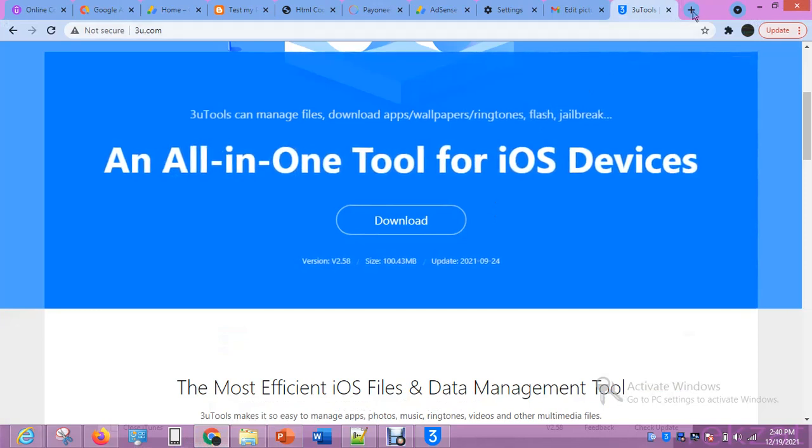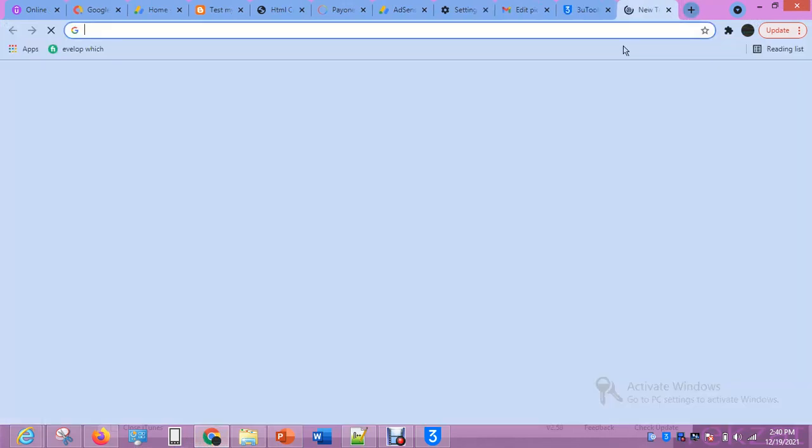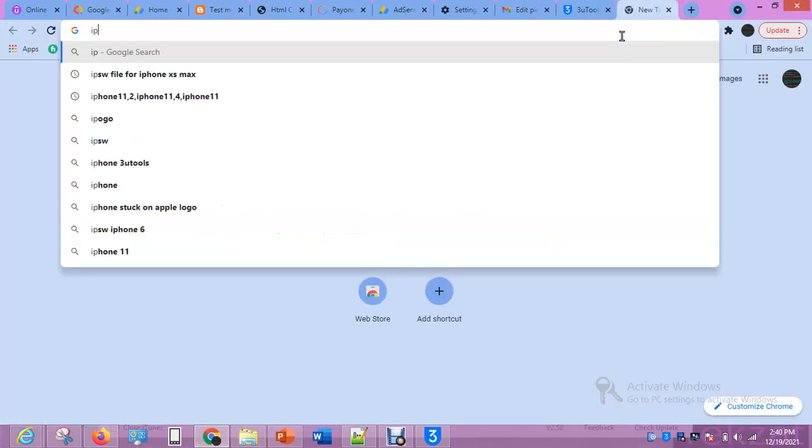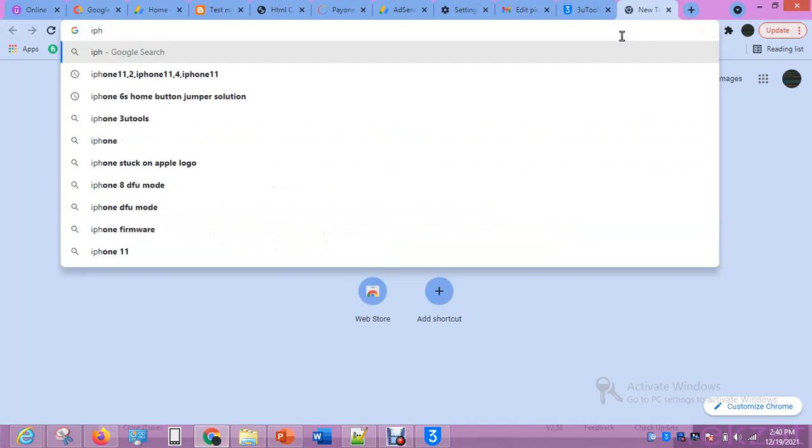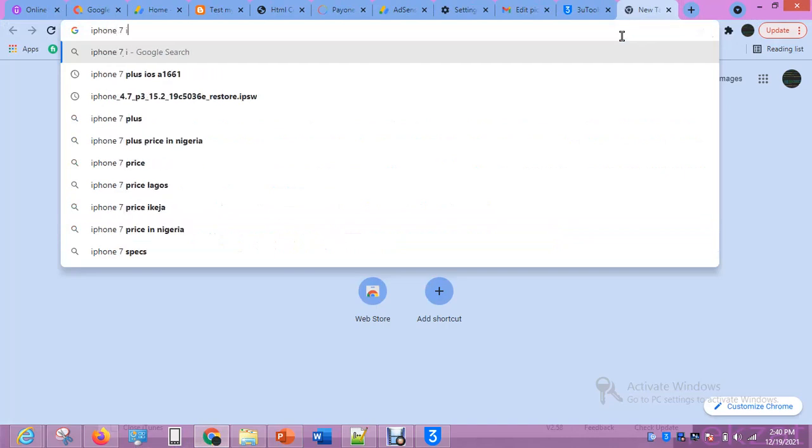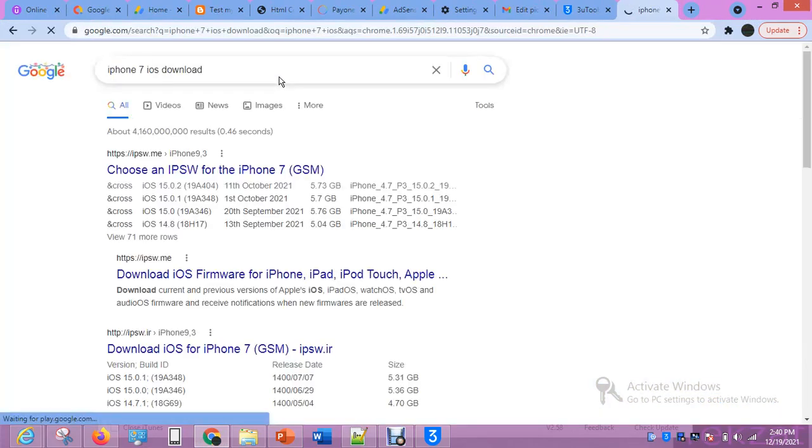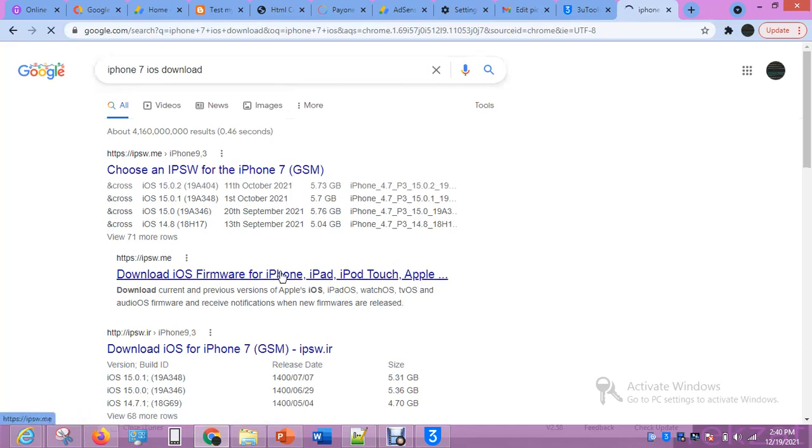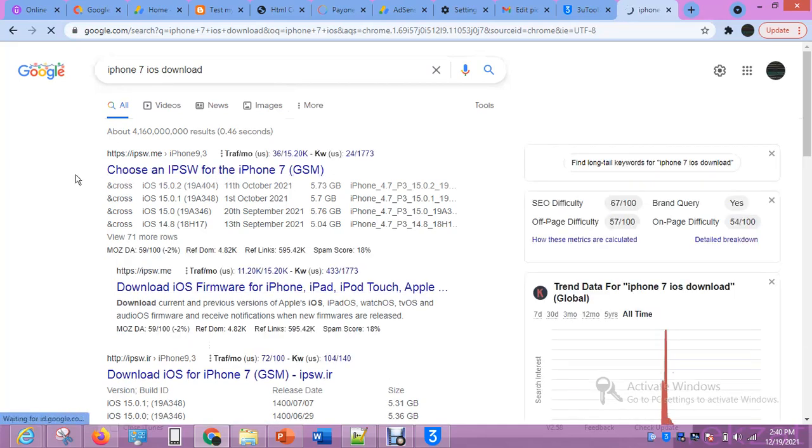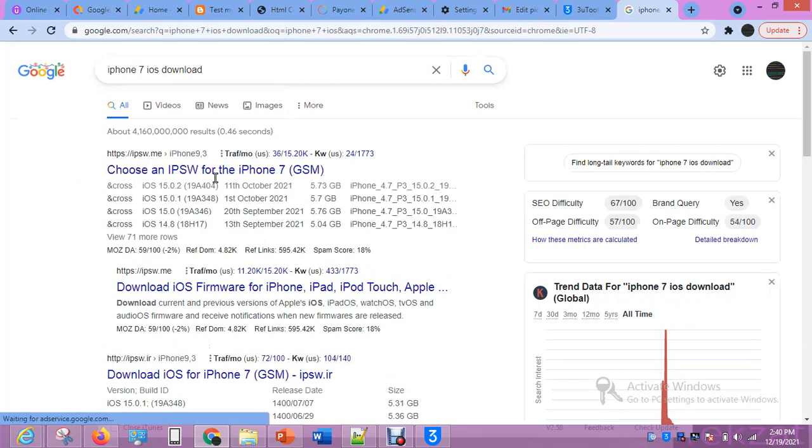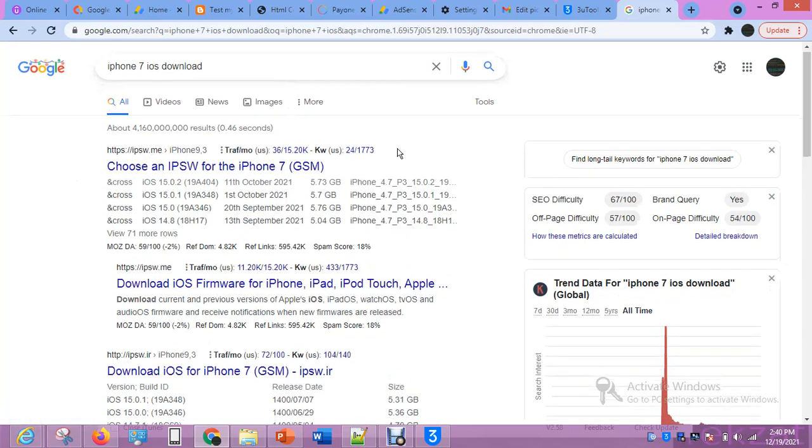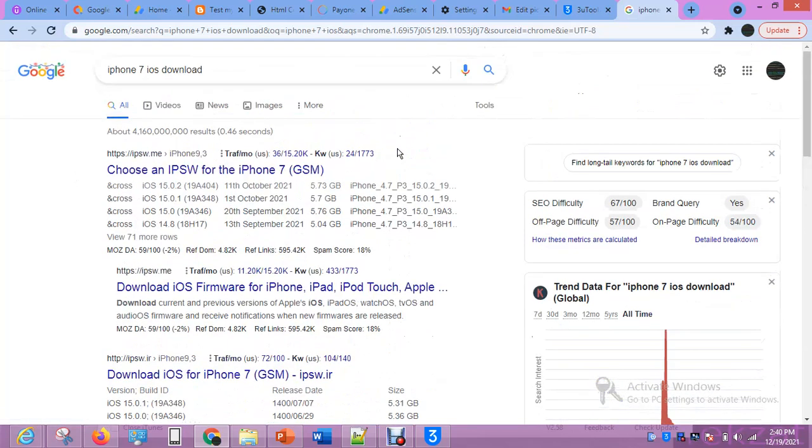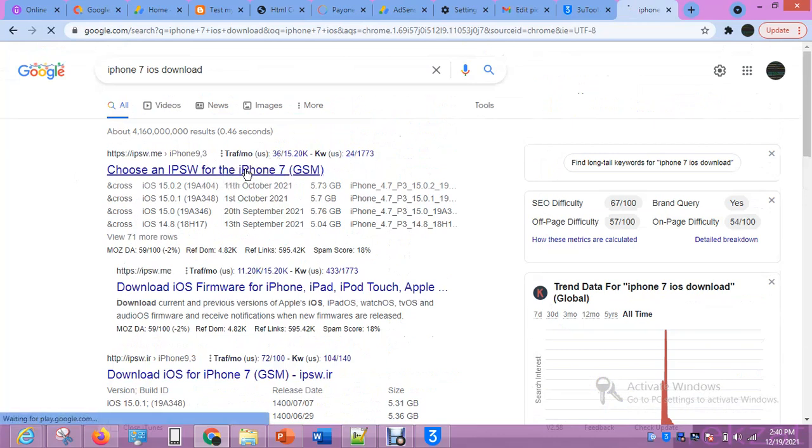Then I'll say iPhone 7 iOS download. This is the first site that always pops up—it's called IPSW. But there is a particular file I use where I can get all the files that I need. But you can use this one, it's also safe. In case you don't see the file you're looking for, let's go through here.